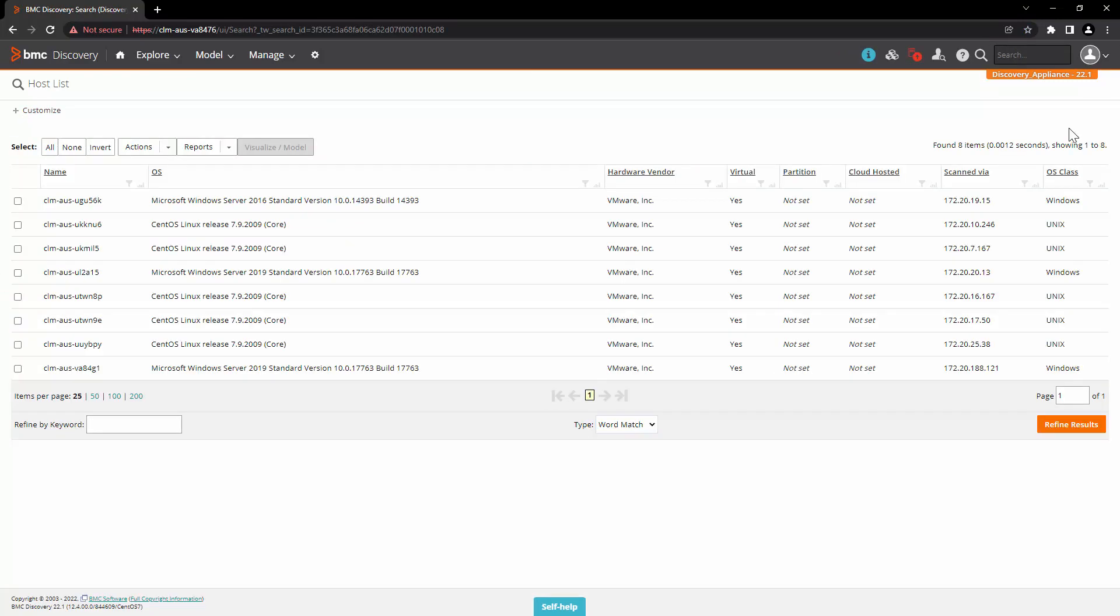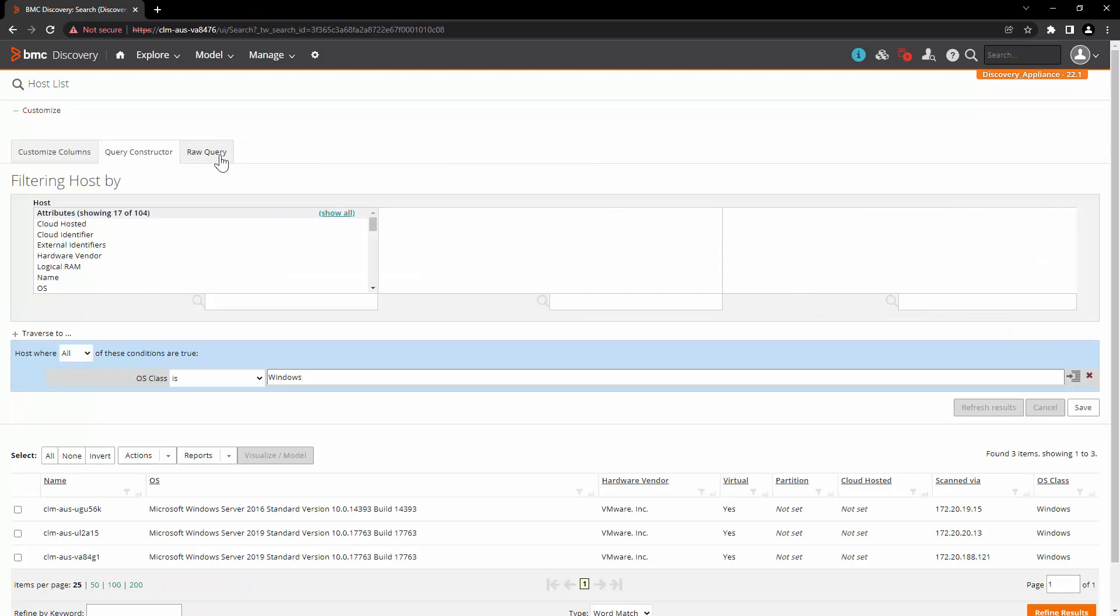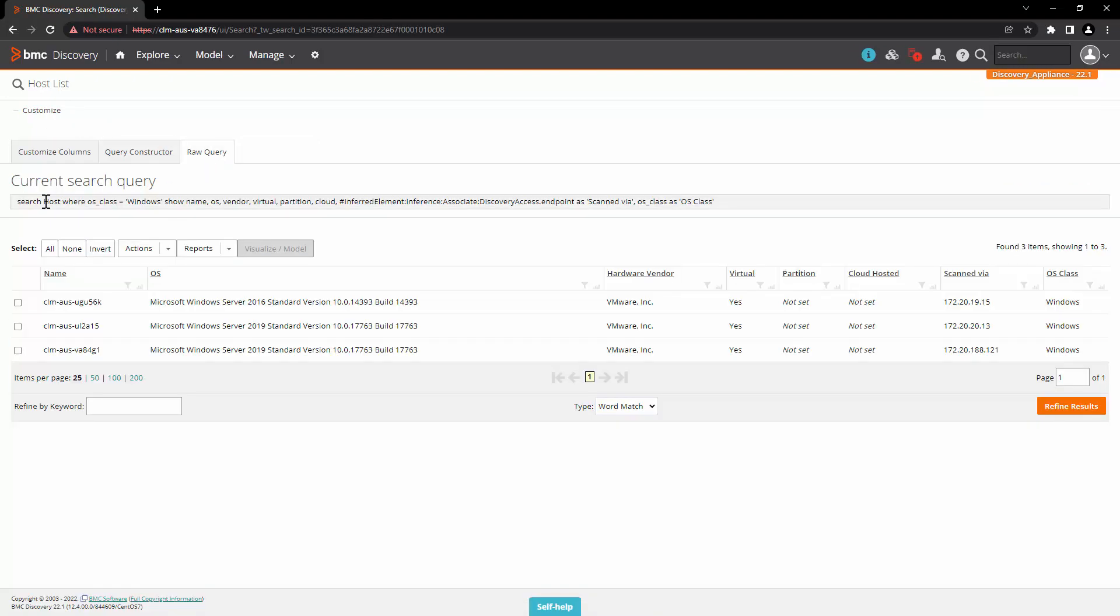For this demo, we will create a query that will list all the hosts with OS class as Windows. So we'll select the Windows from here. We'll click on Customize Raw Query.